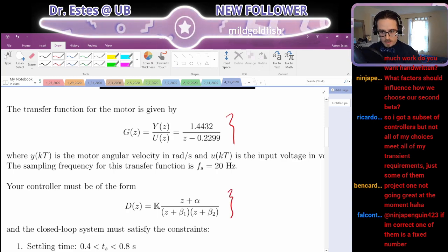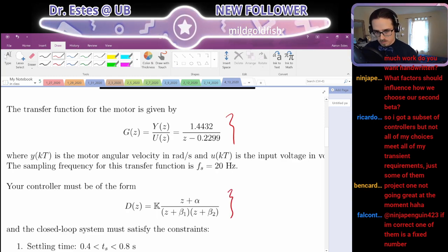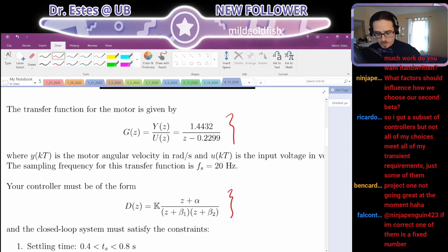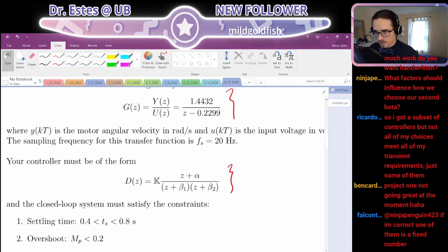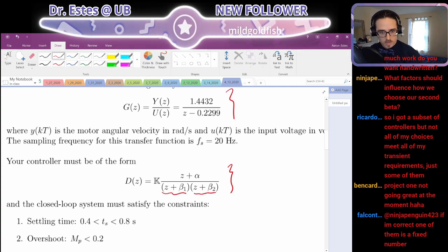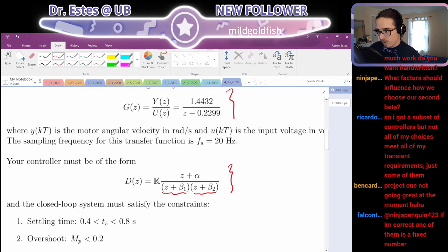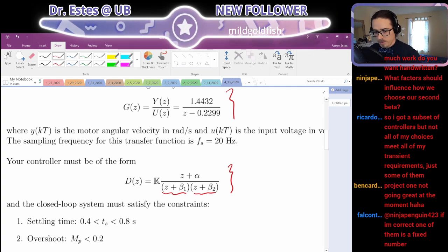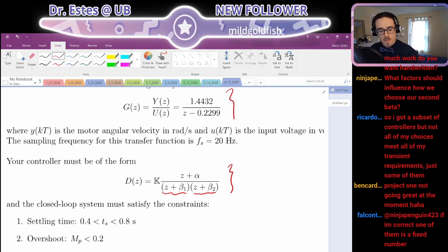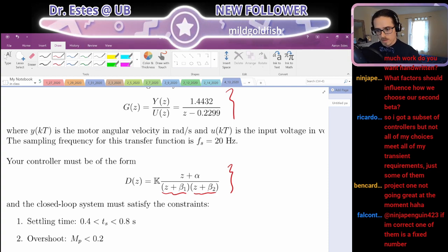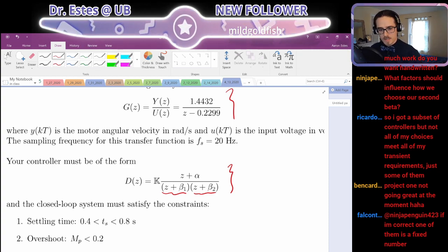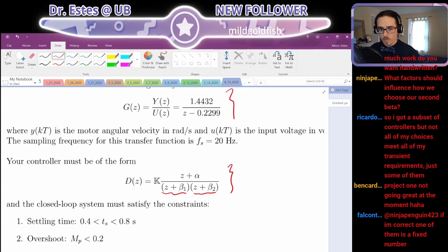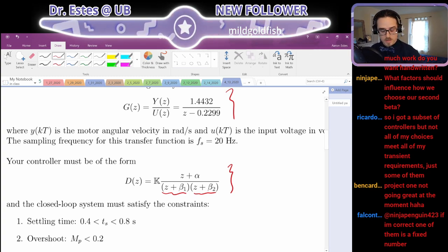This is the format of the controller I want you to use. A lot of the questions I've gotten are related to — well, there's two poles in this controller, beta 1 and beta 2. The examples we've done in class there's just been one pole and one zero, so what do we do now that there's two? We'll get to that.